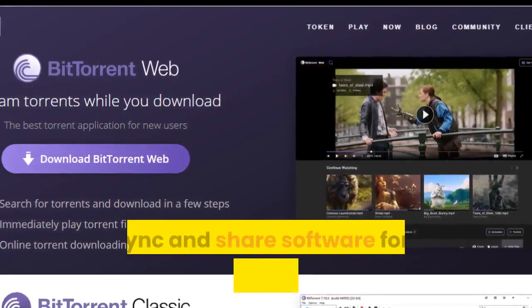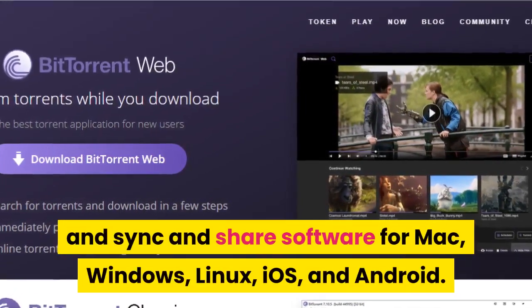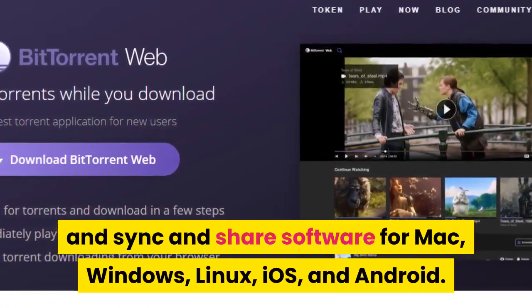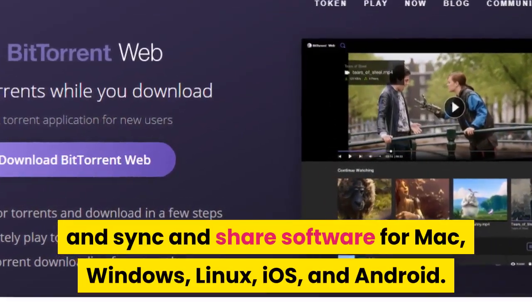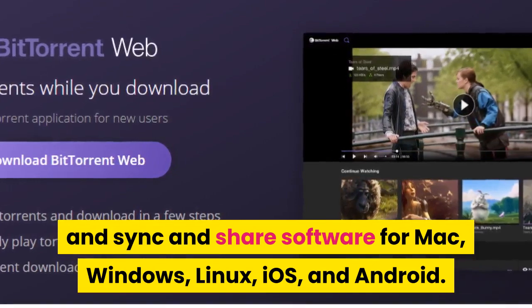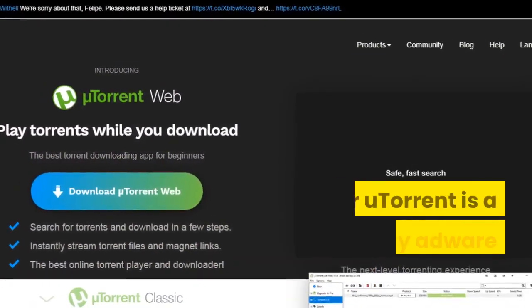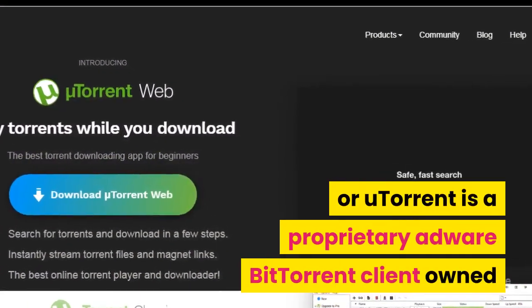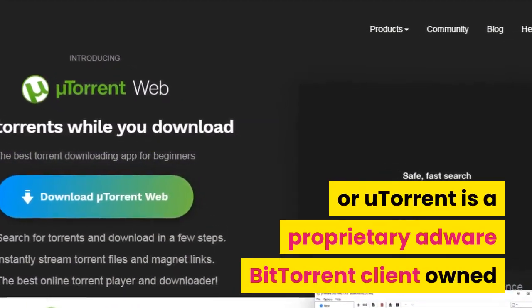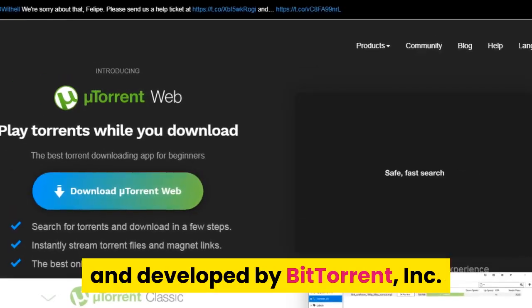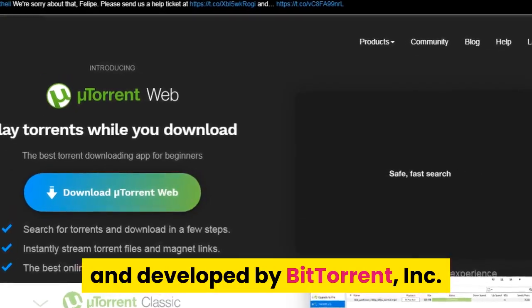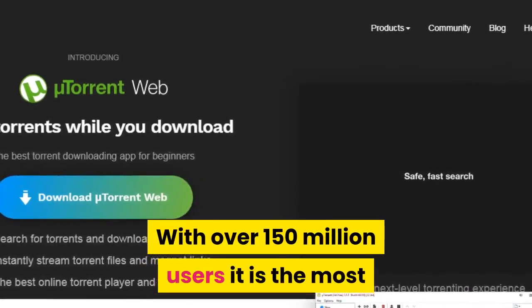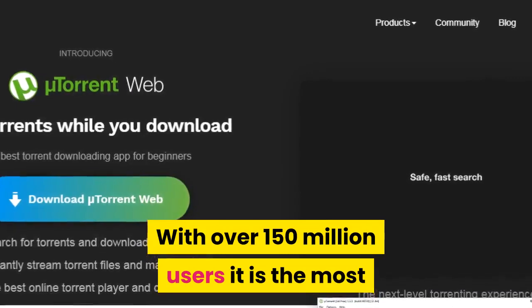BitTorrent is available for Mac, Windows, Linux, iOS, and Android. Number four: uTorrent is a proprietary adware BitTorrent client owned and developed by BitTorrent Inc. With over 150 million users, it is the most widely used BitTorrent client outside China.